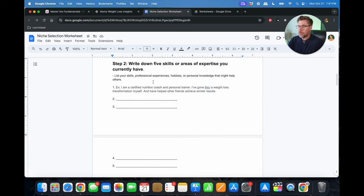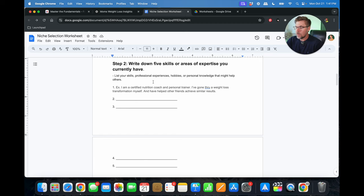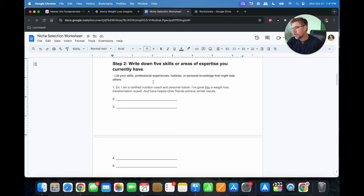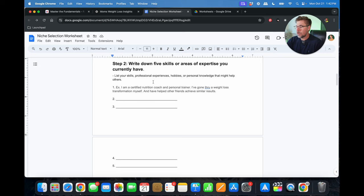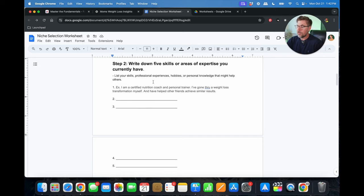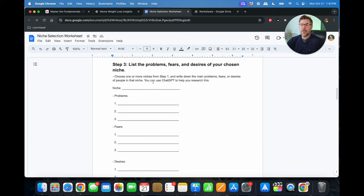Number two, go ahead and write down five skills or areas of expertise that you currently have. Any professional experiences, hobbies, or personal knowledge that might help others. So for example, I'm speaking on behalf of my wife here, but I am a certified nutrition coach and personal trainer. I've gone through a weight loss transformation myself, and I've helped other friends achieve similar results. Alright, step number three.